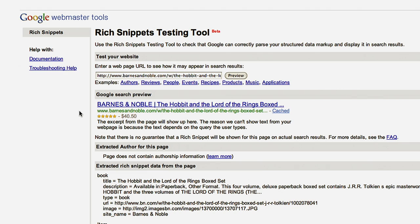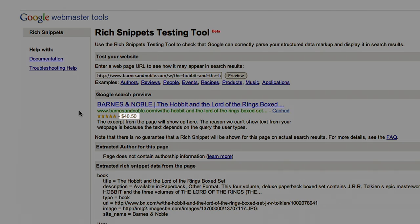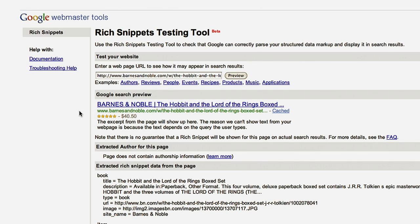Product markup is one of the most common types of rich snippet markup. It allows users to see detailed information about a product right within their search results. In order for products to properly display as a rich snippet, there are a few properties that you should mark up in your HTML: the name of the product itself, price, and availability.